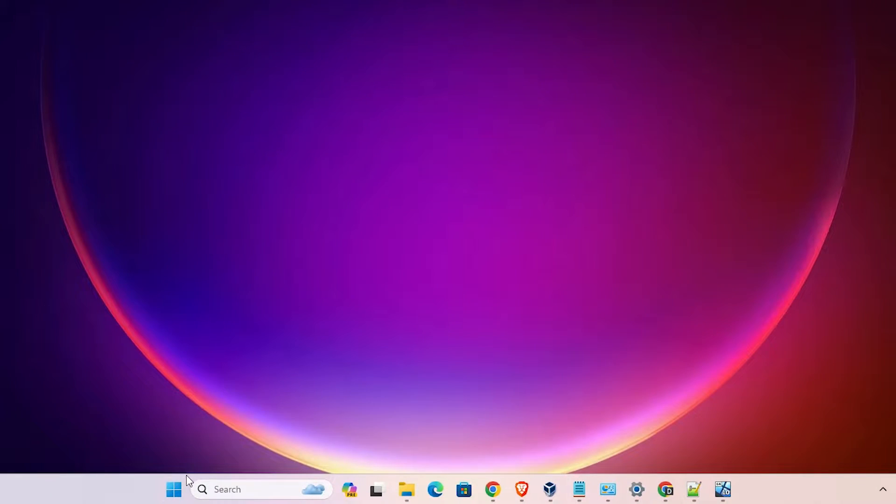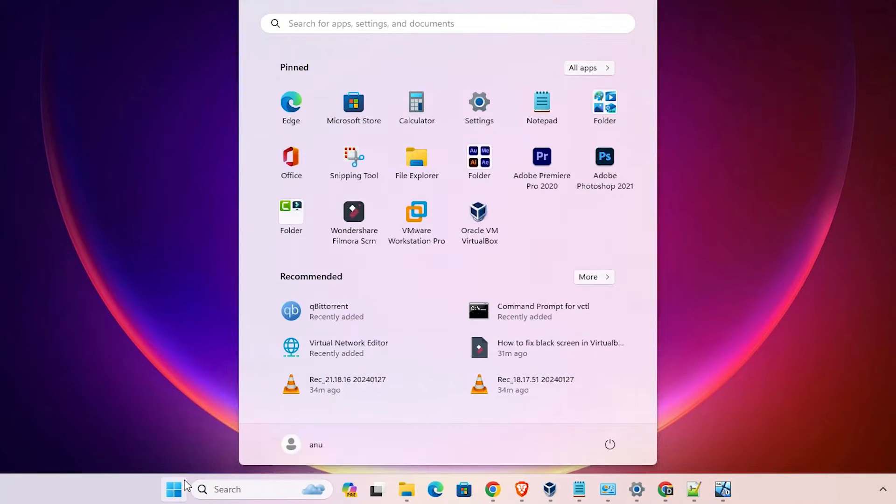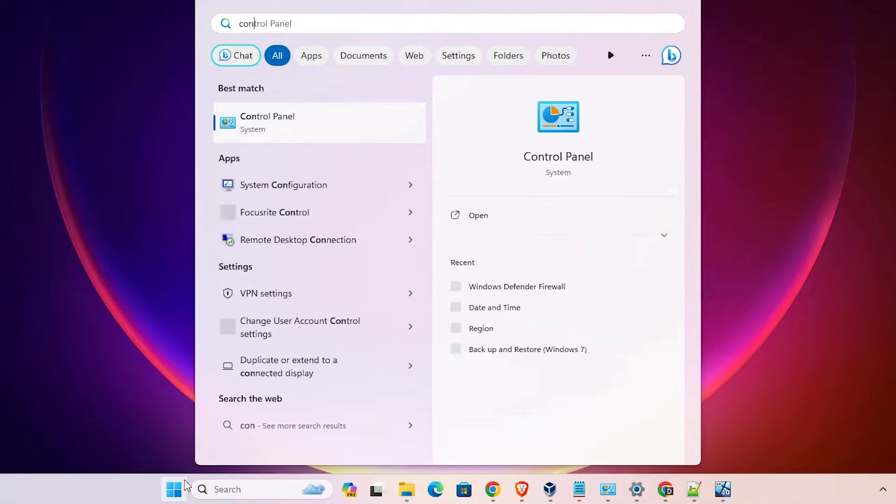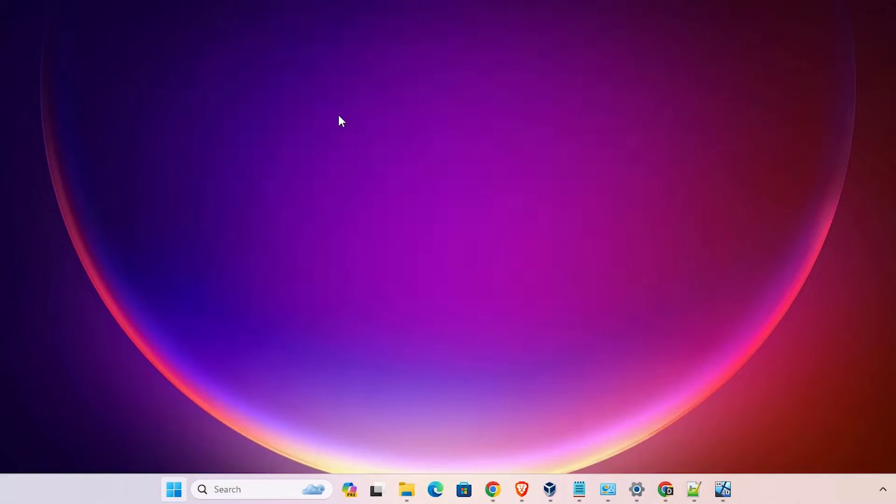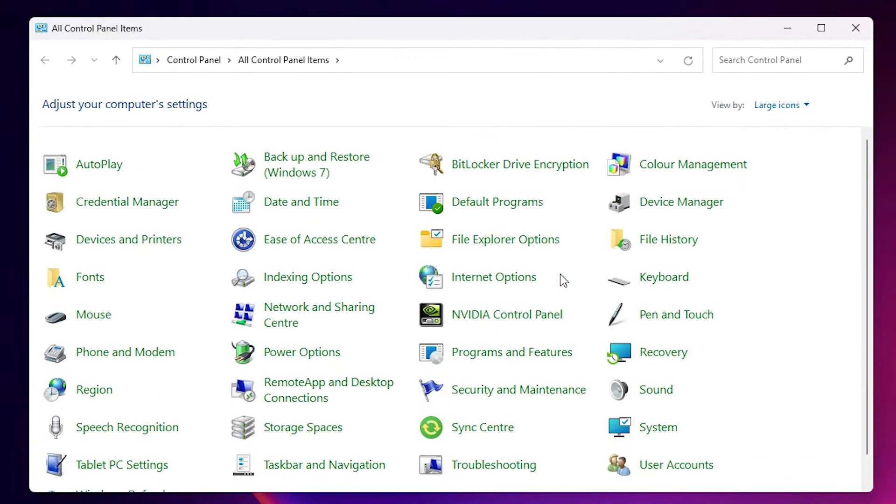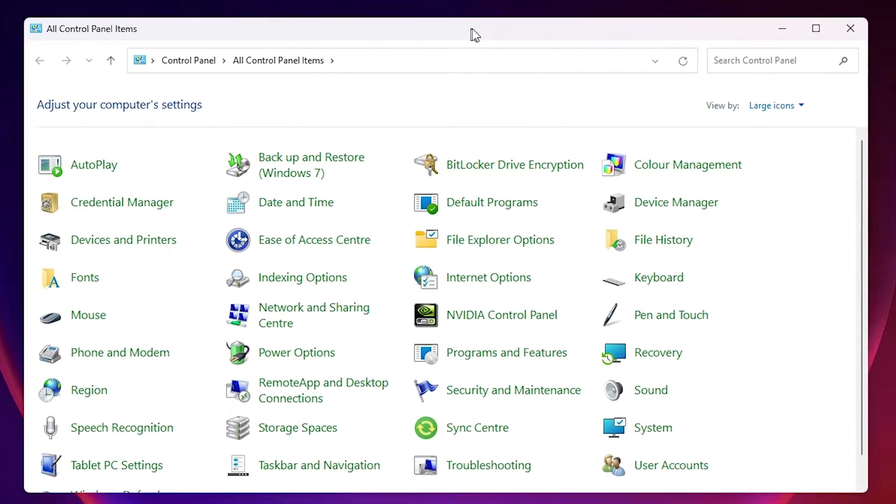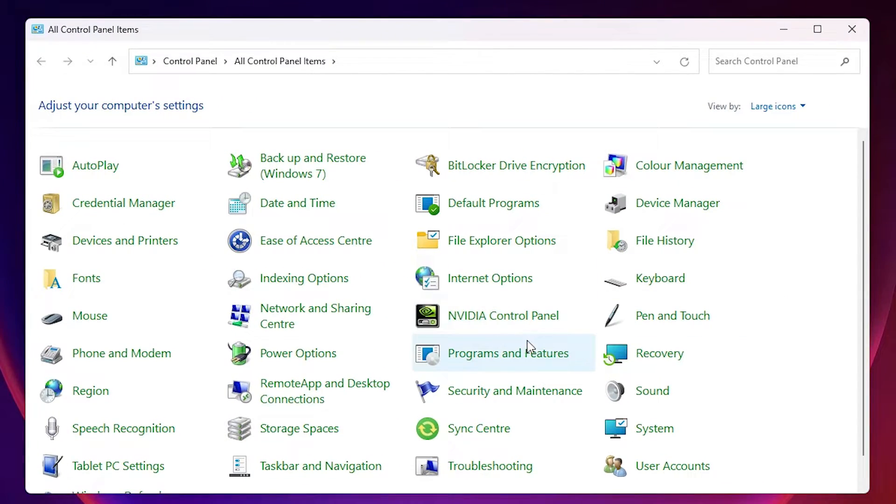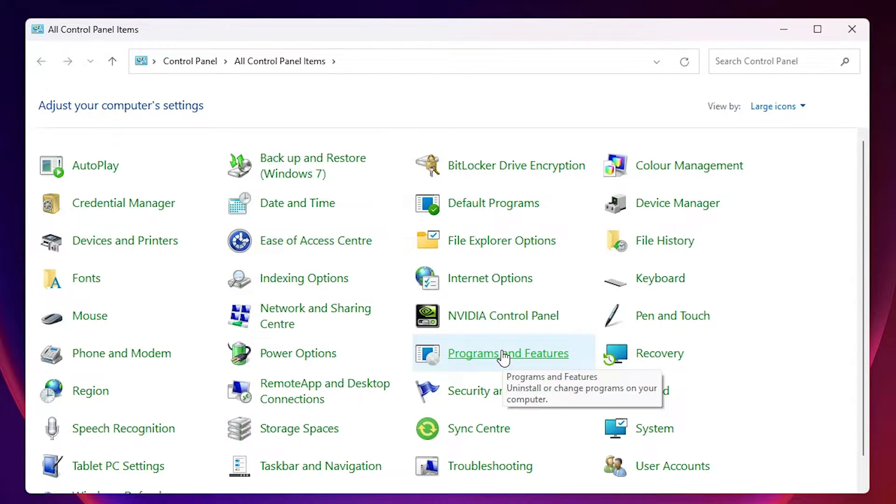After that, go to the start. Type Control Panel. Click on the Control Panel. In Control Panel, find Programs and Features. Click on Programs and Features.